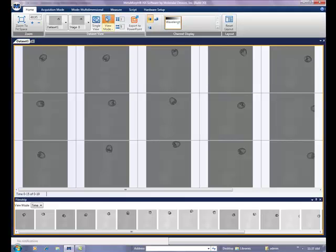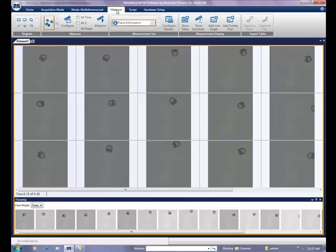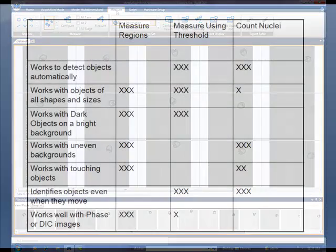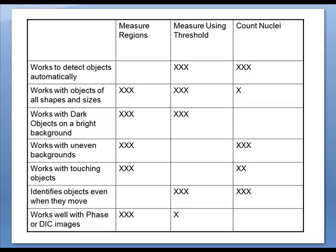All functions related to measurements are found on the measurement ribbon accessed through the measure tab. There are three types of measurements offered in Metamorph NX version 1: measure regions, measure using threshold, and count nuclei.